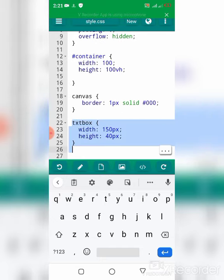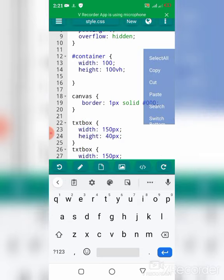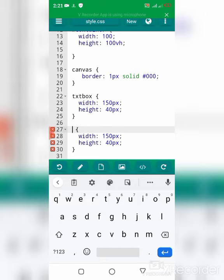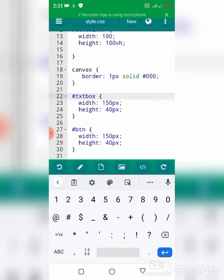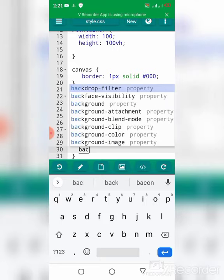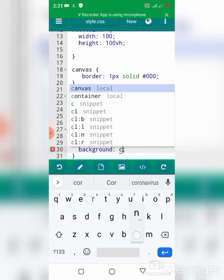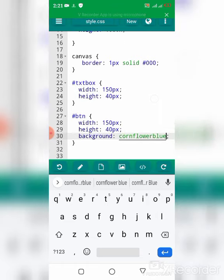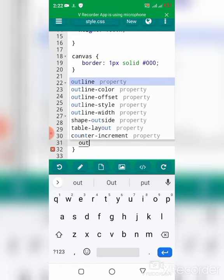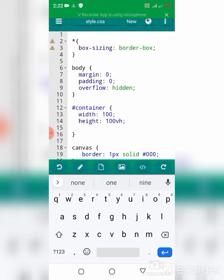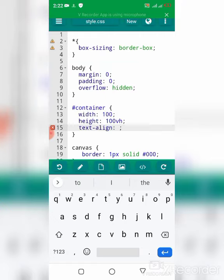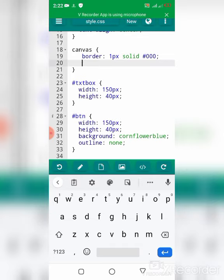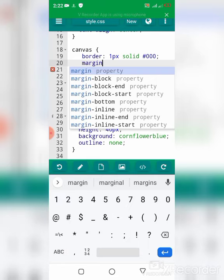I'm going to style the textbox, giving it a width of 150 pixels and height of 40 pixels. I'm going to do the same to the button. I'll give it a background color and remove the outline. I'm going to make sure that content in the container is center aligned, and the canvas has a margin on the top.